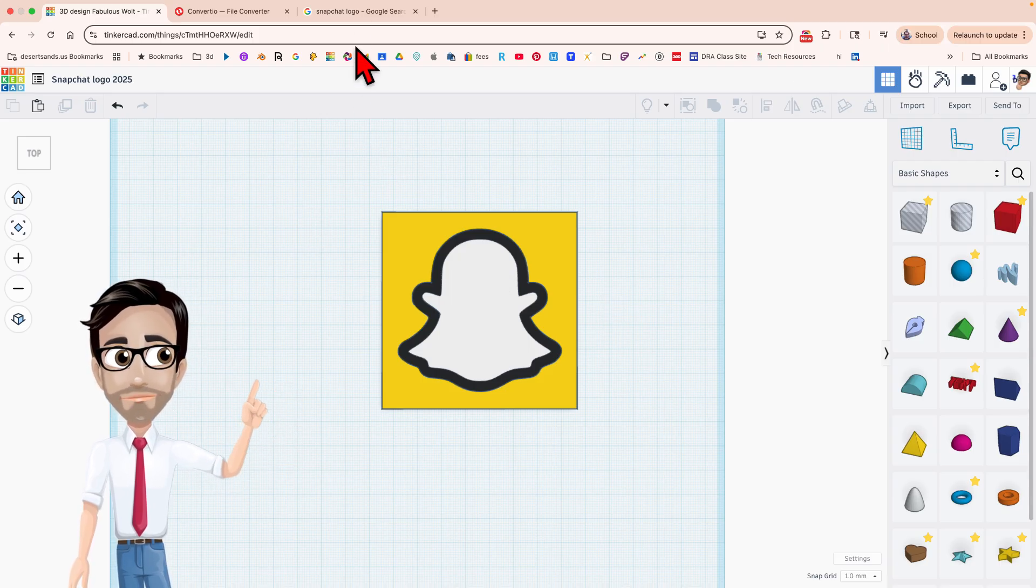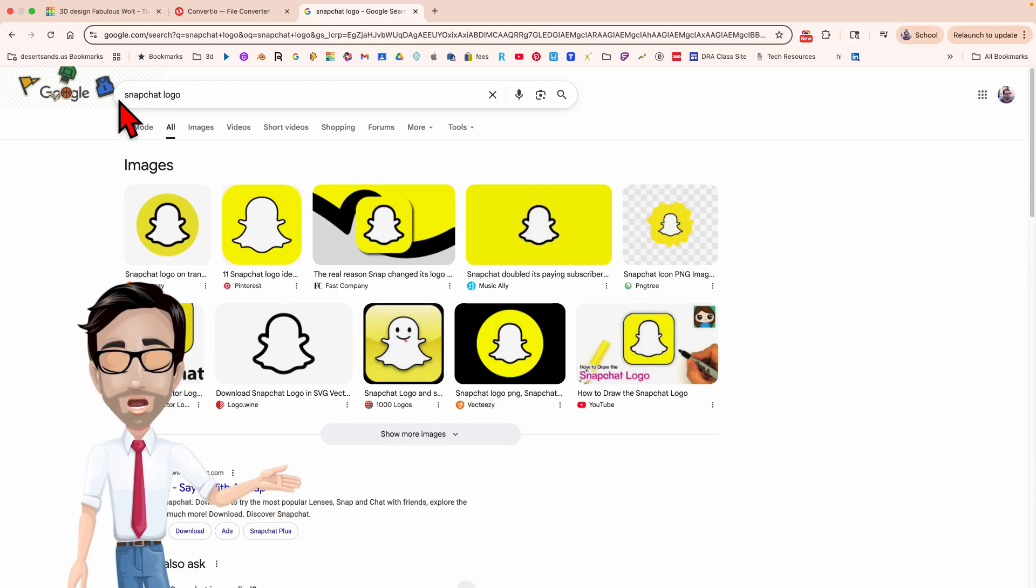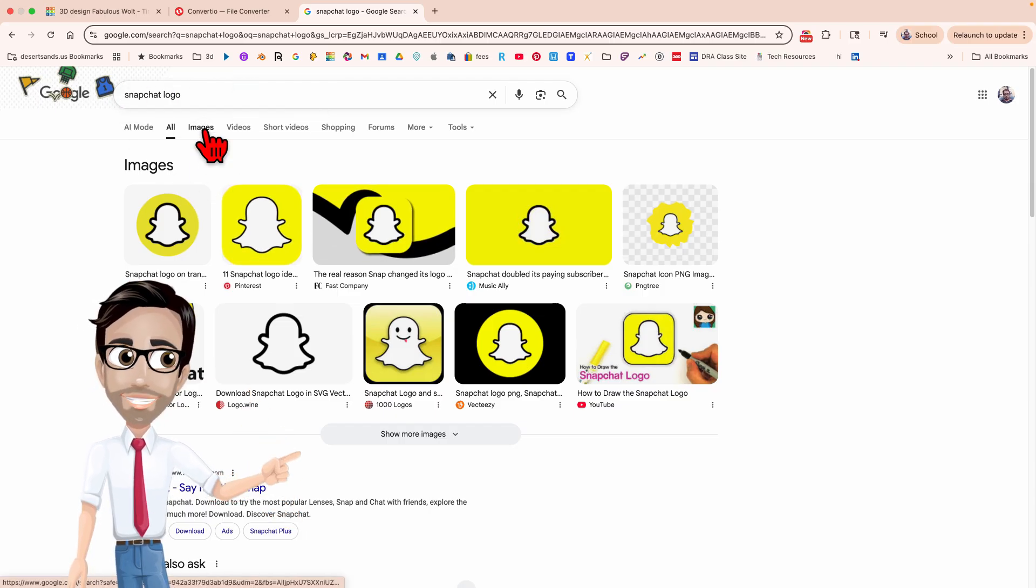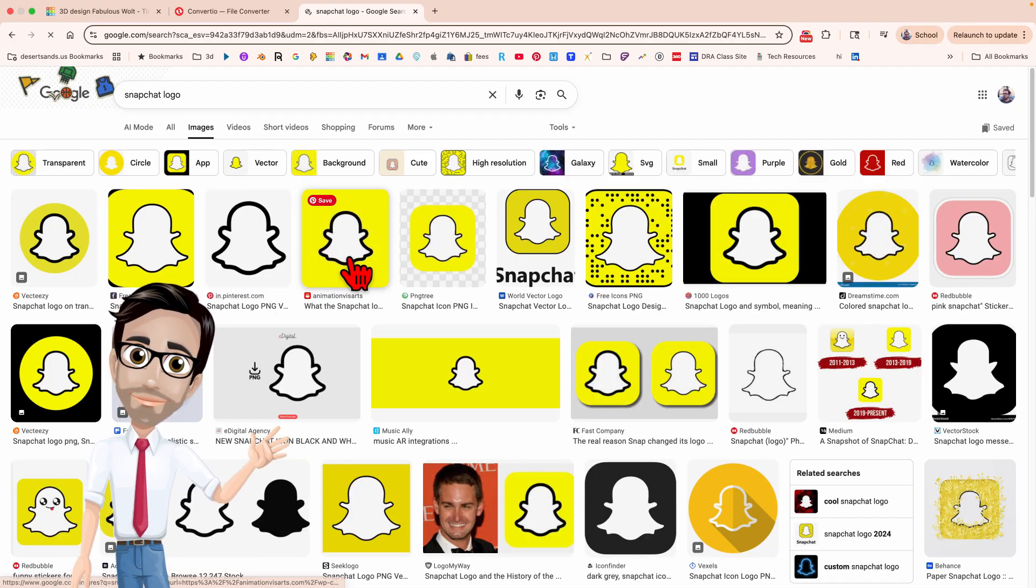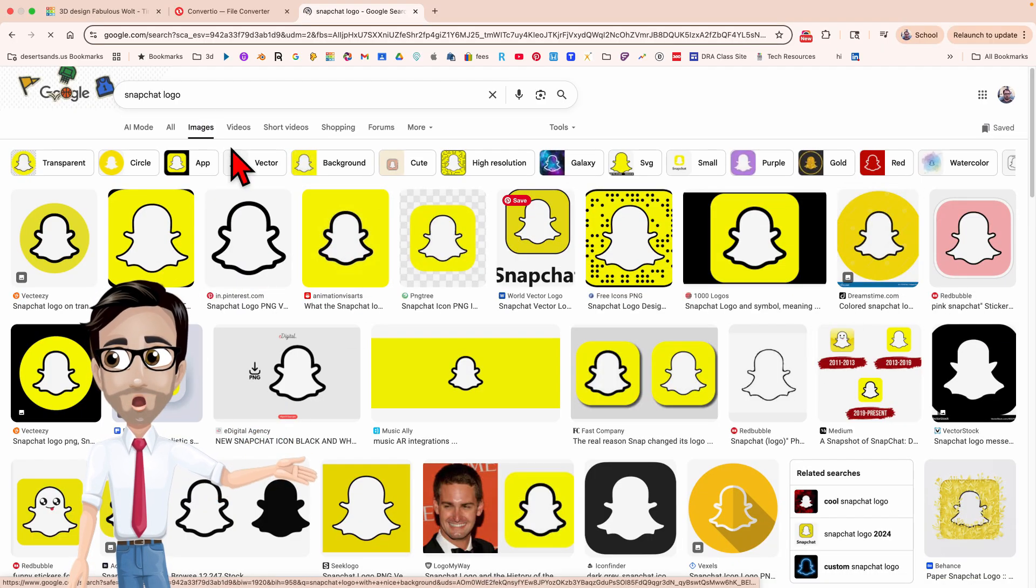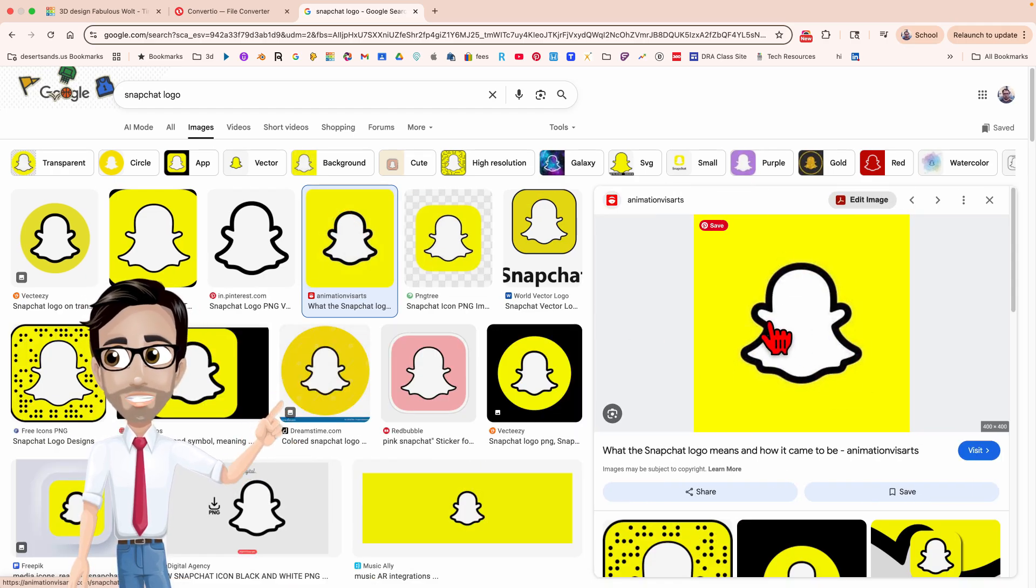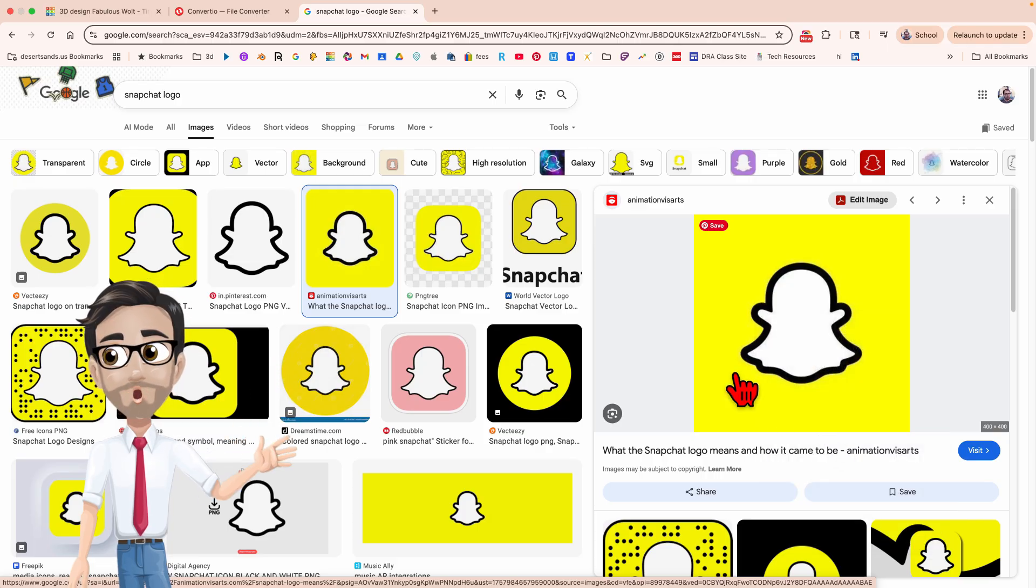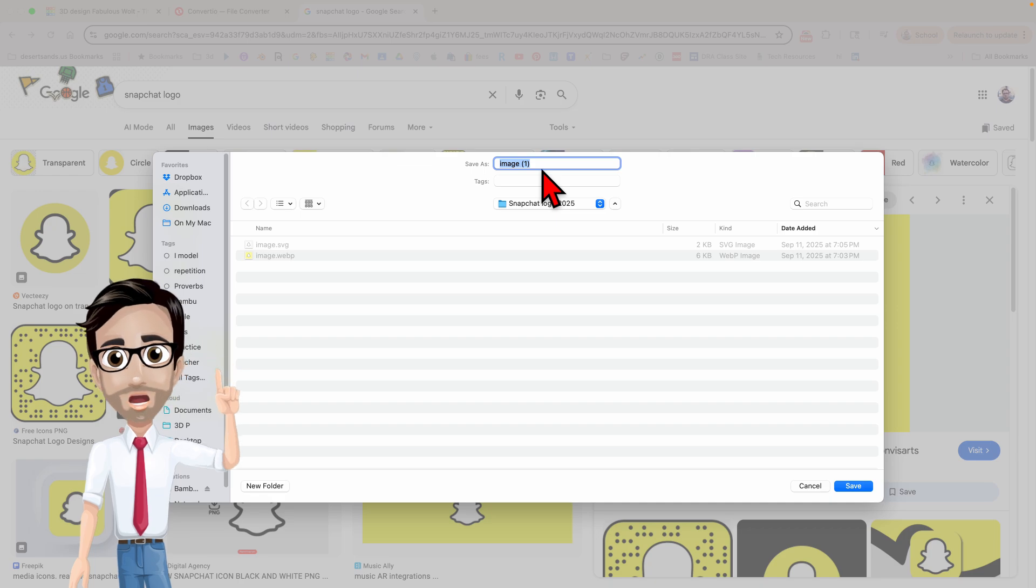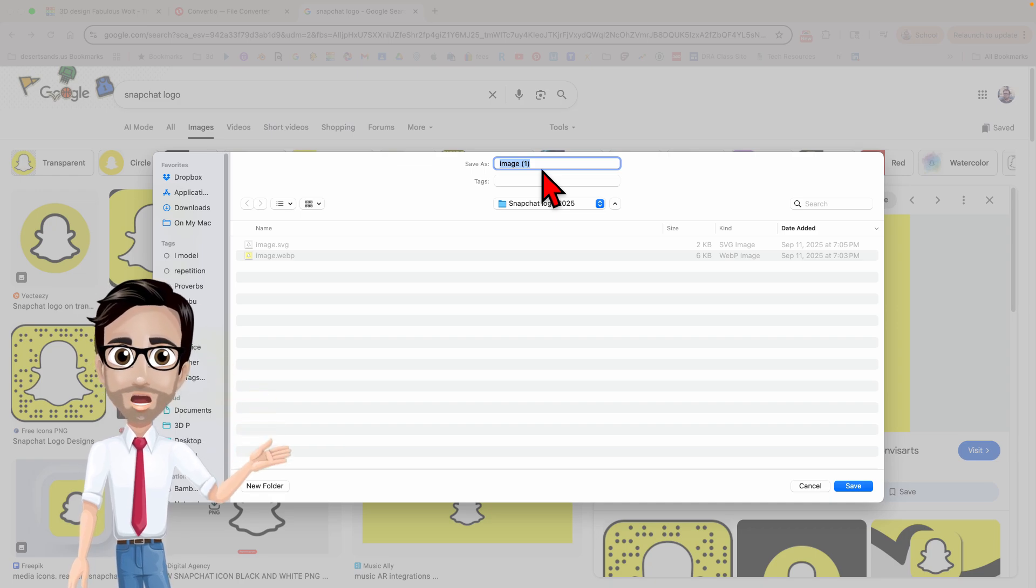First thing you want to do is get the Snapchat logo. So I typed in Snapchat logo and let's click on images. There it is. I'm going to right click on this. Save image as. Now I've done this before so you're going to see that I already have it over here. But you want to name it if you can. Sometimes your computers don't give you an option. It just saves it automatically.